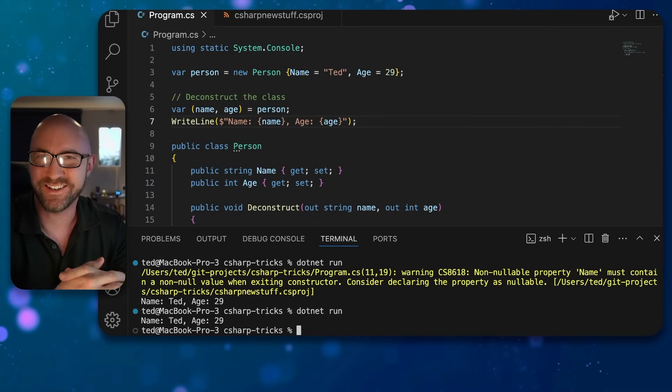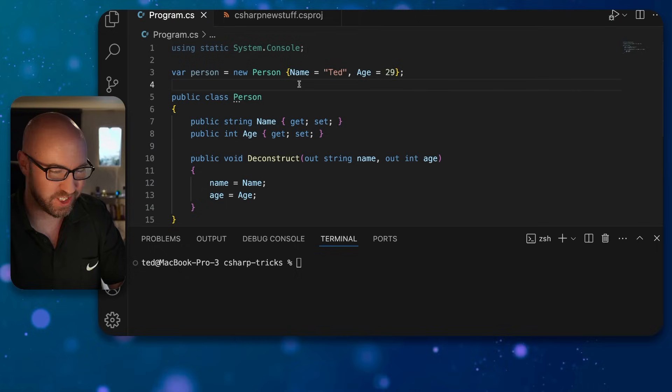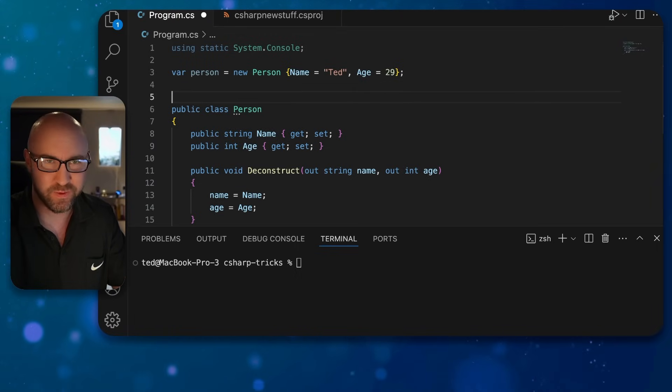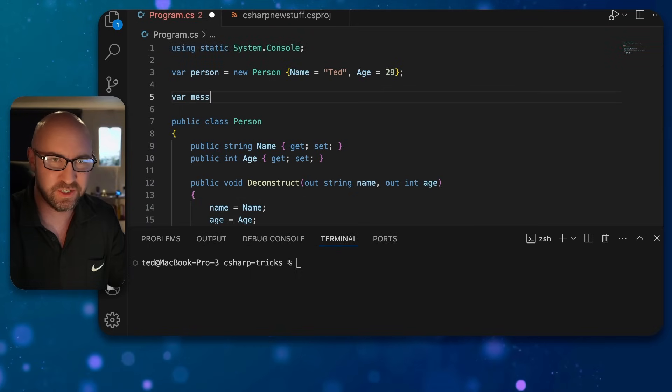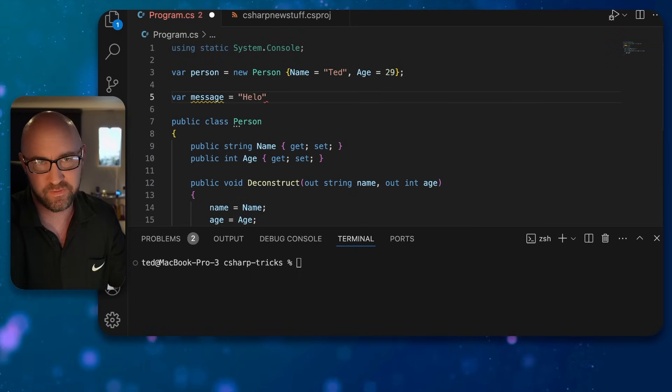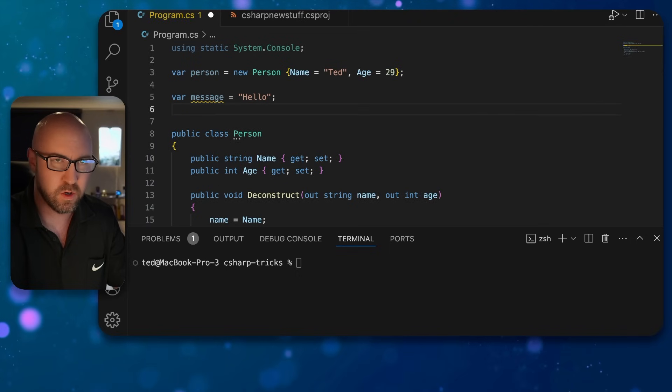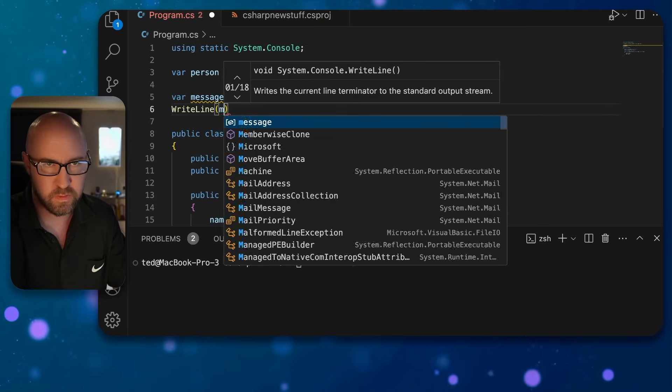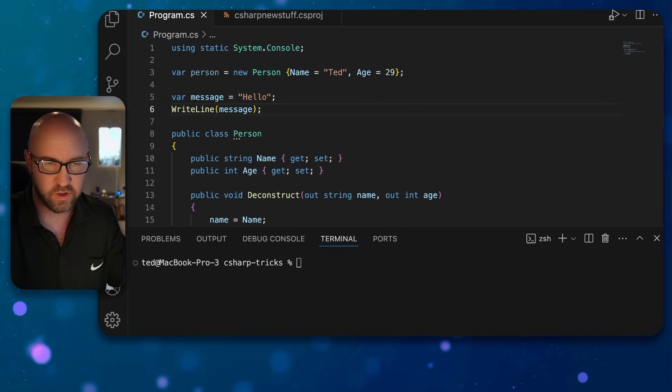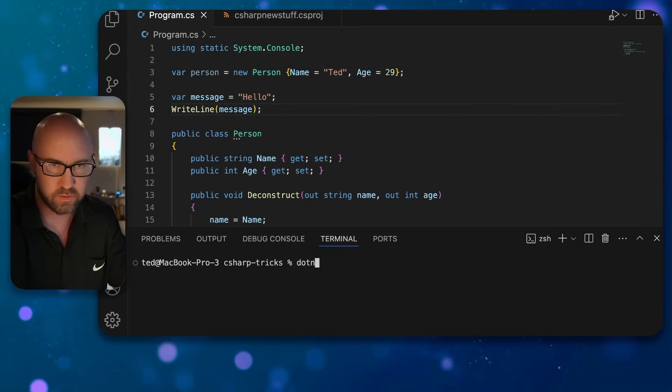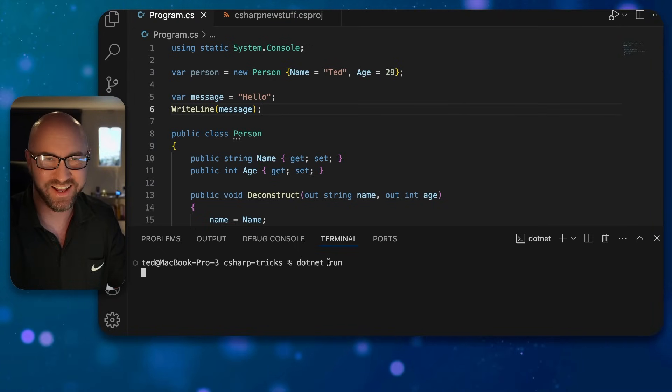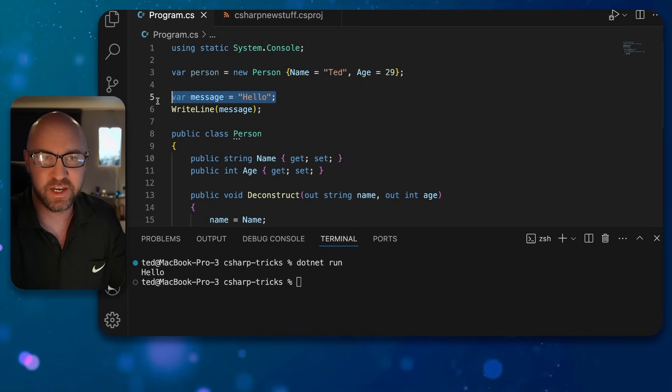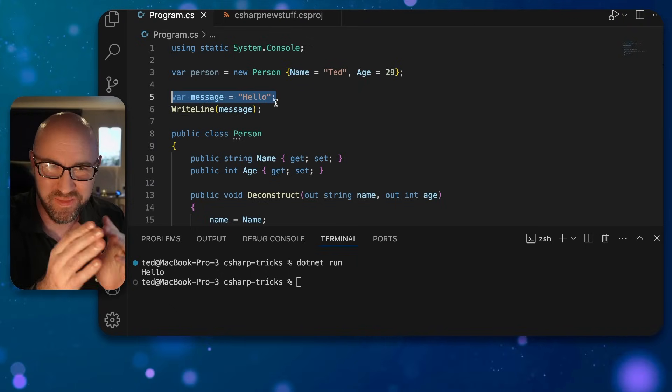Next up is switch expressions and property patterns. Imagine if we wanted to put a message in the console like this: message is hello. WriteLine message. Very good. So far so good. We know what this will do—it will say hello, that's a hello world.